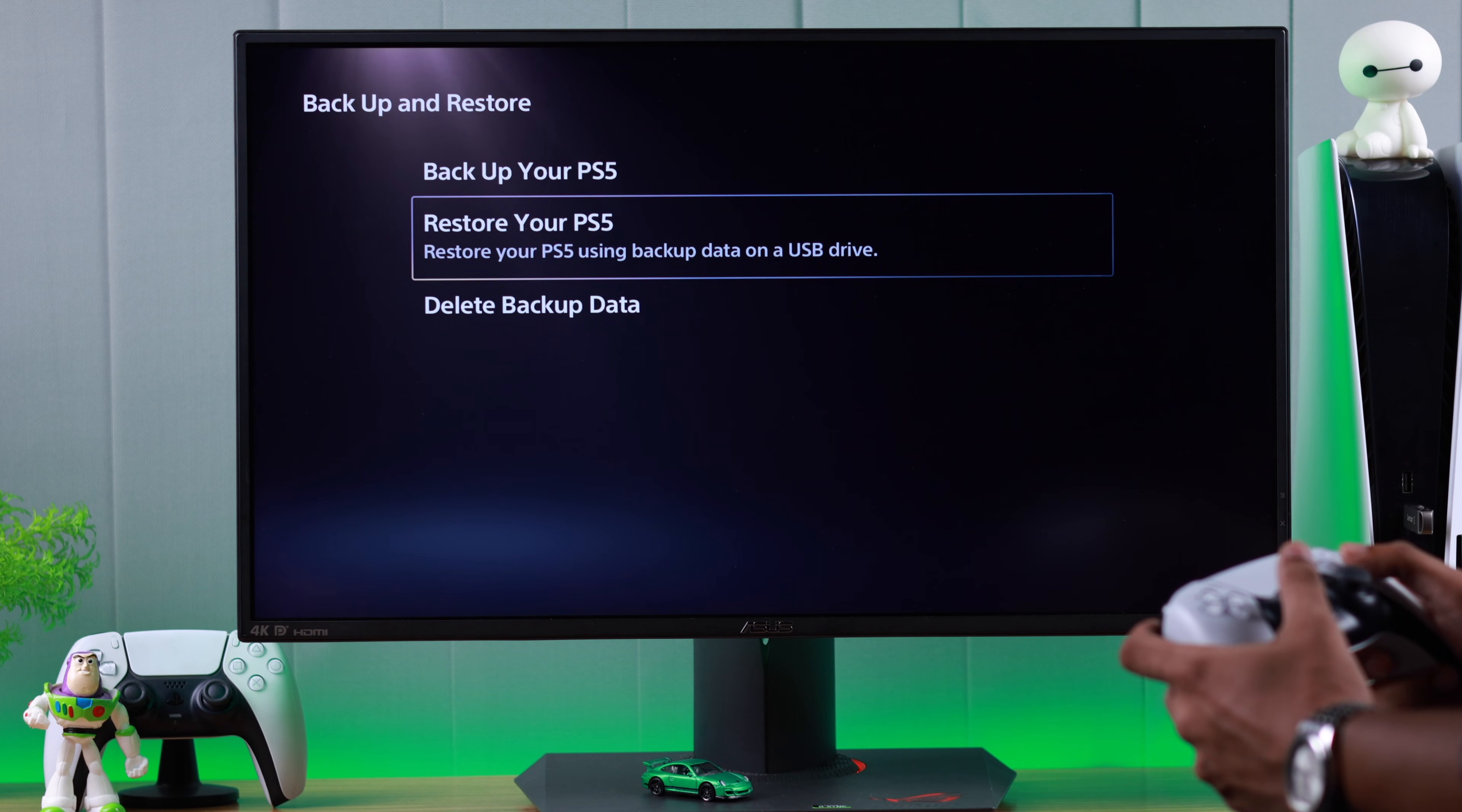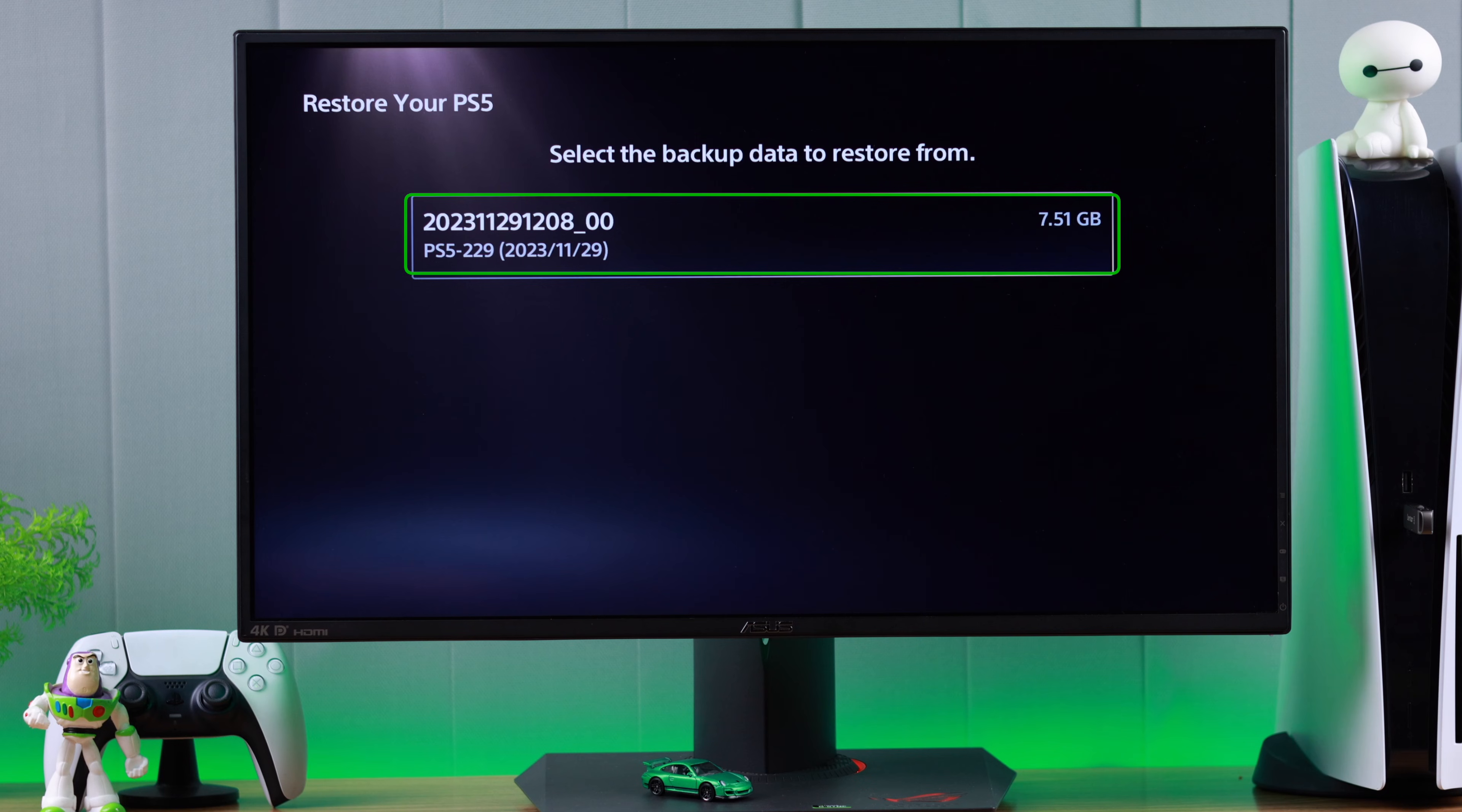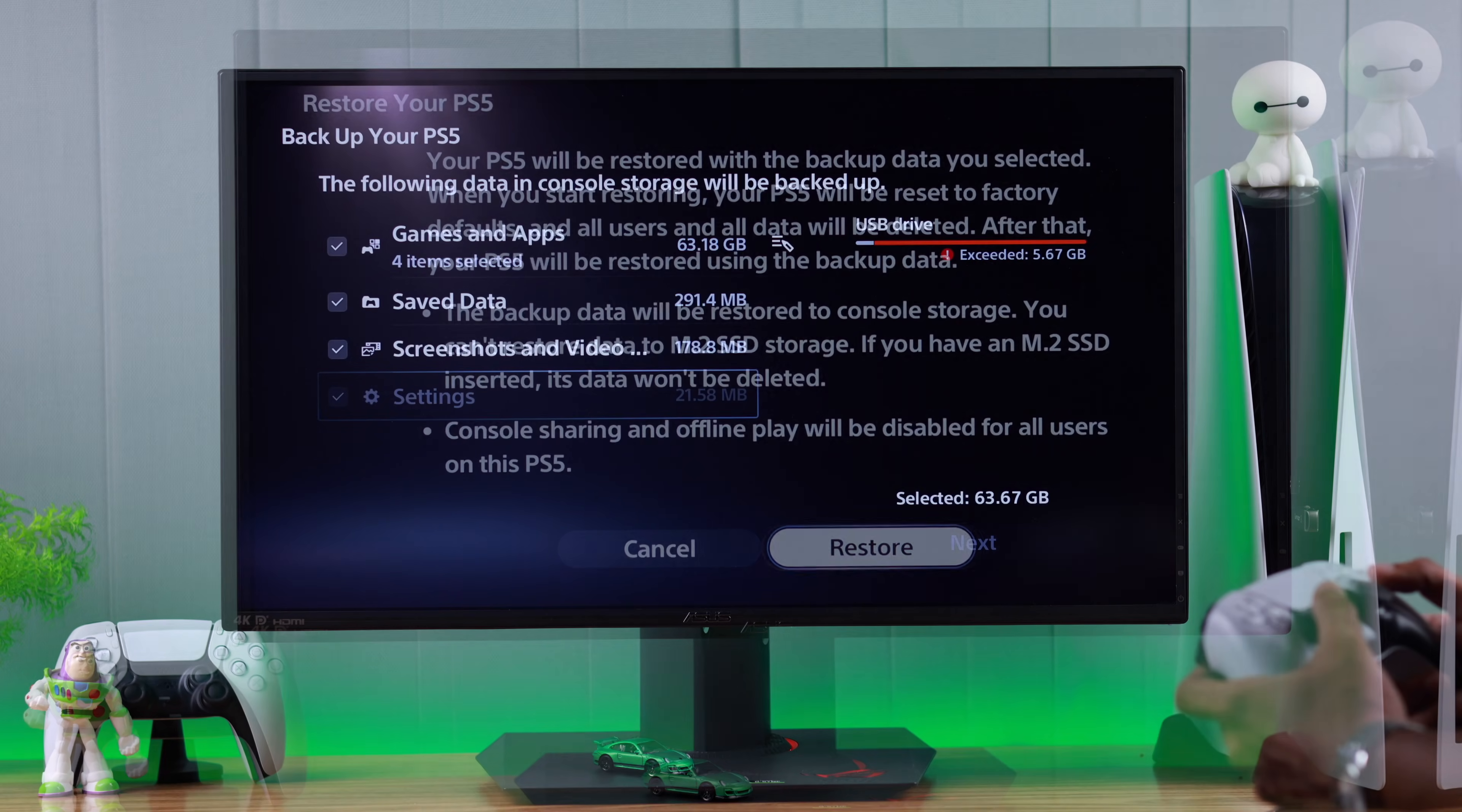Now if we select restore your PS5, you'll see that the flash drive we have selected as backup will pop up here. So you just need to select it and hit restore.